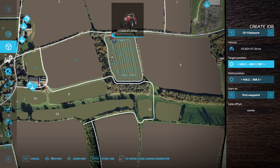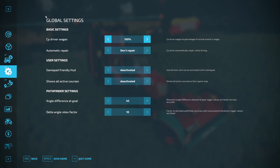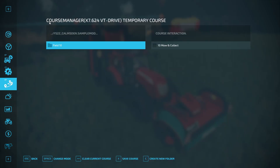With the new CoursePlay 7 we've got some new features. In the main menu we've got vehicle settings, global settings, and then we've got the course manager setting. I've already got some courses laid in and what I'm going to do before anything else is delete these.